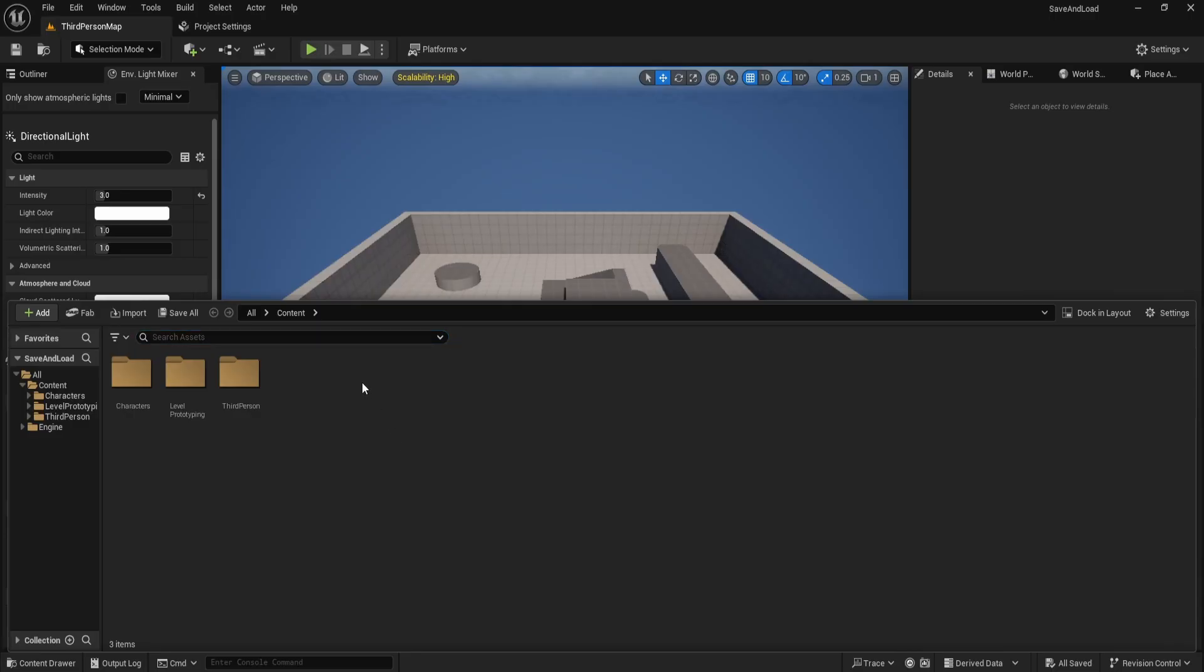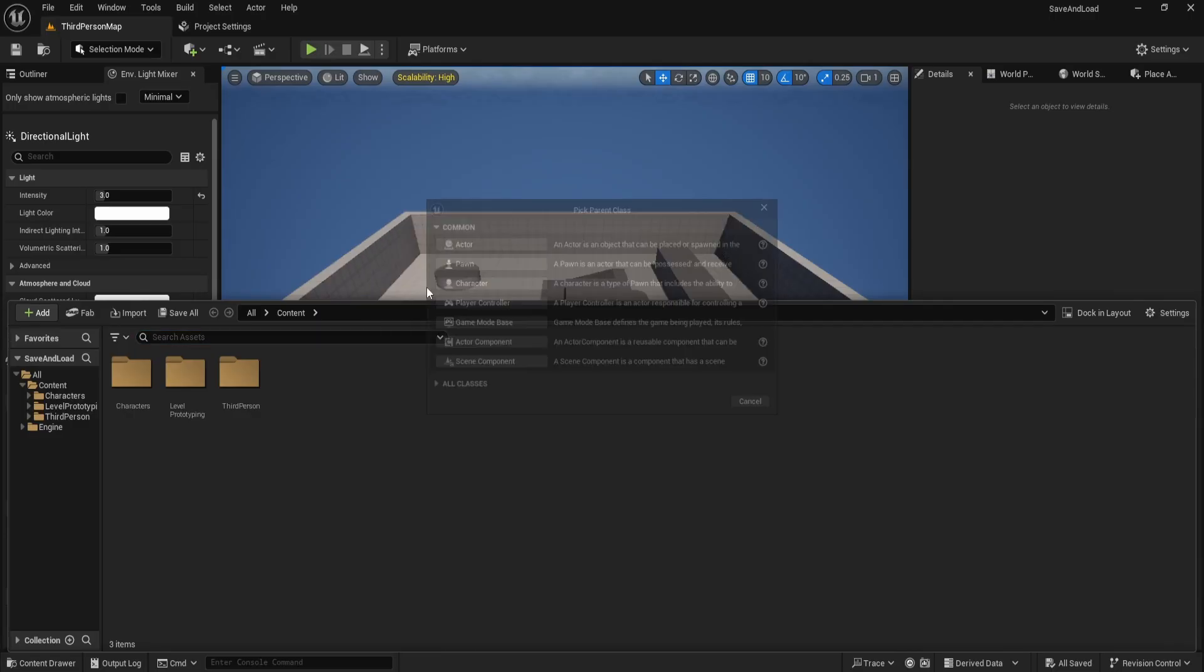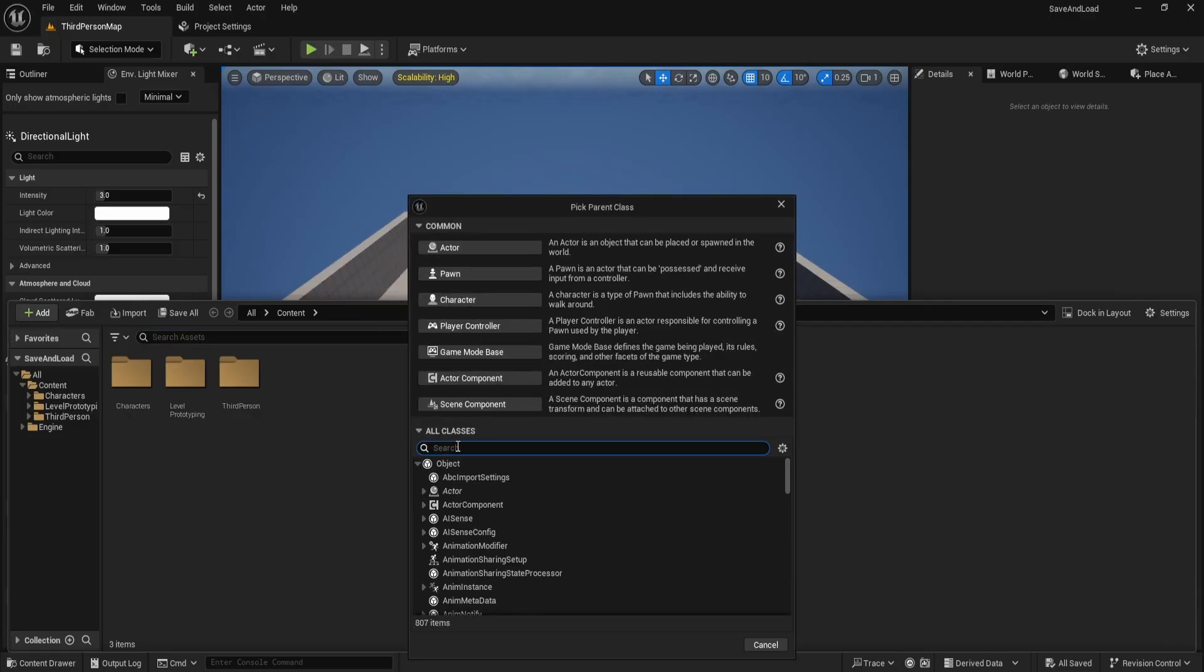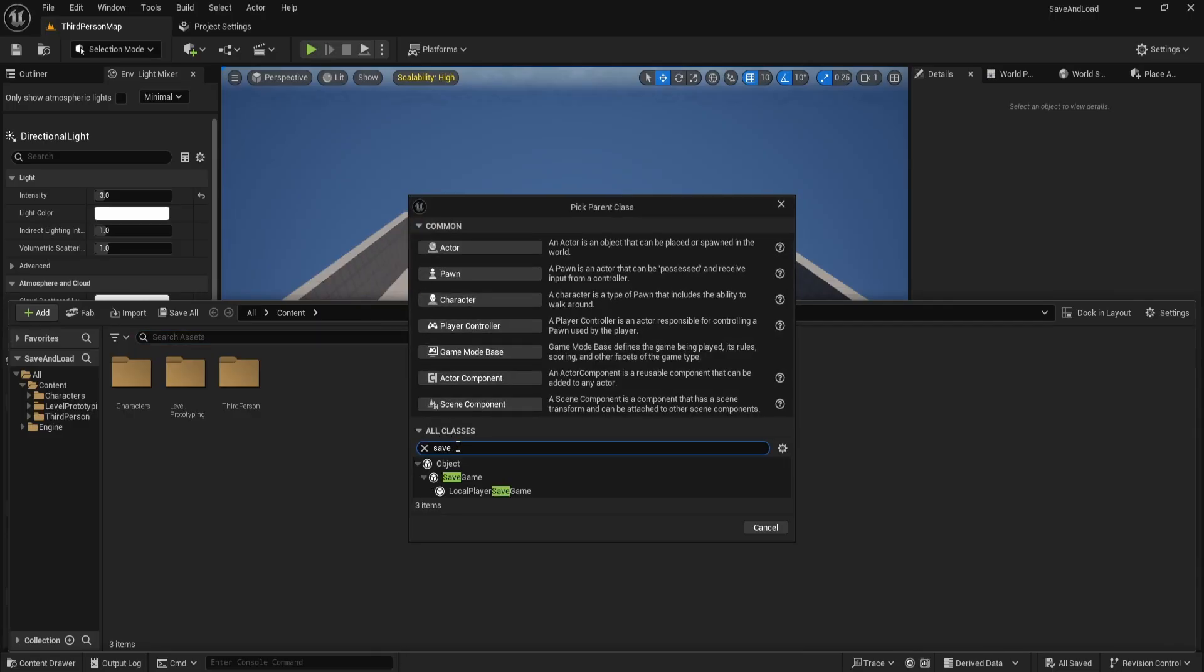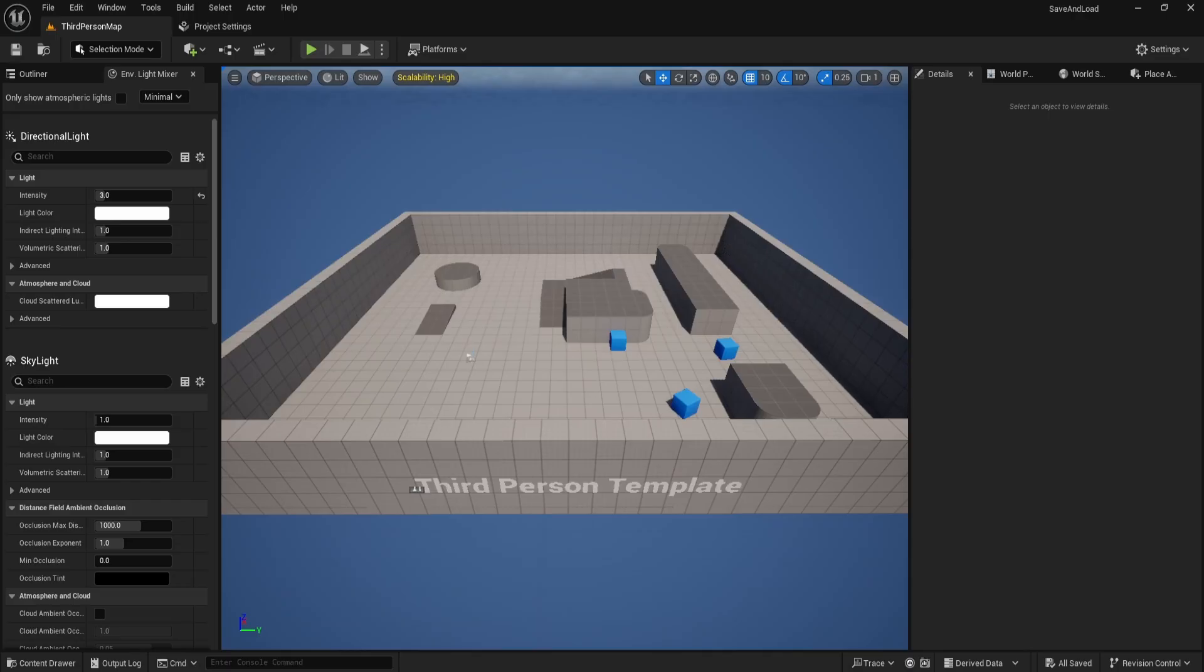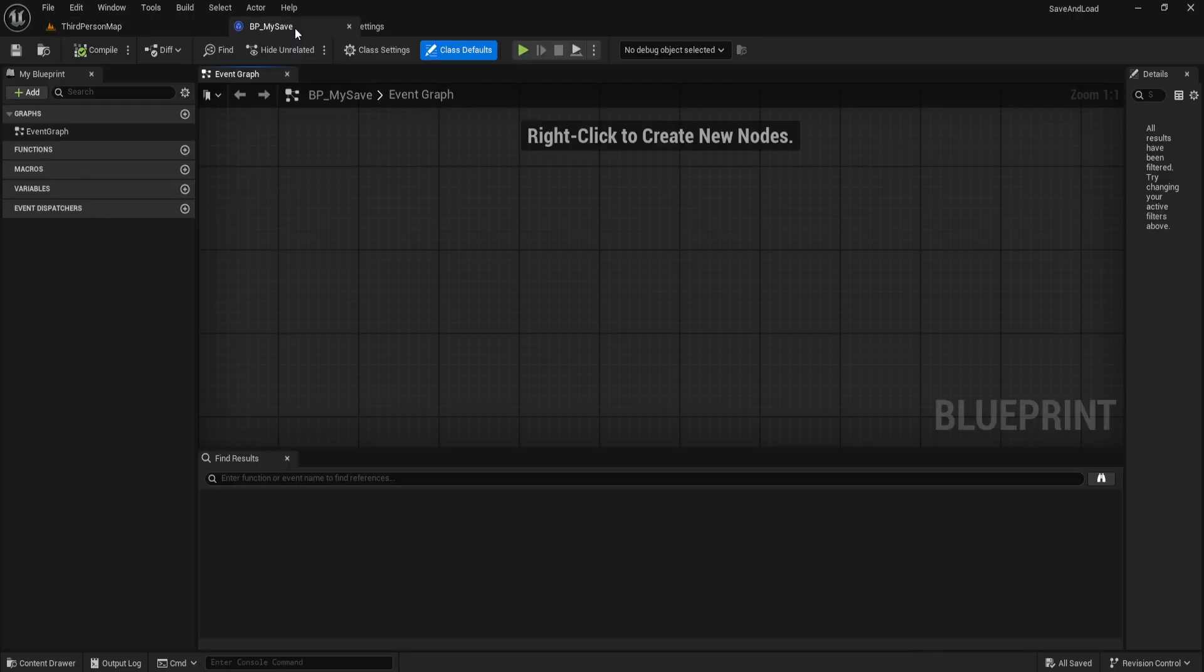After opening your project, go to the content drawer, right click and create a new blueprint class. Set the parent class to save game. Name the new class BP underscore my save, then save and open it.